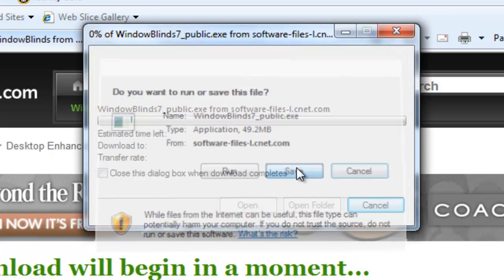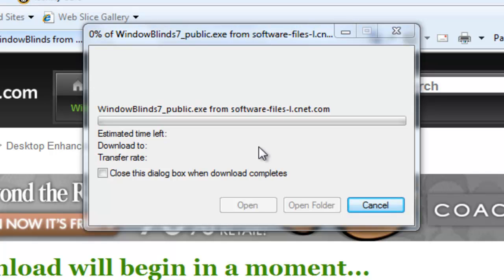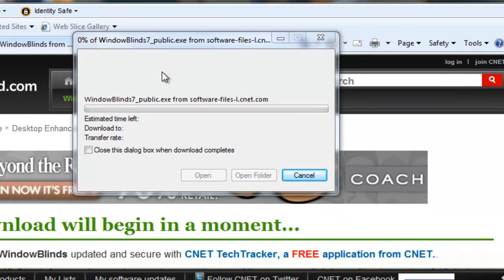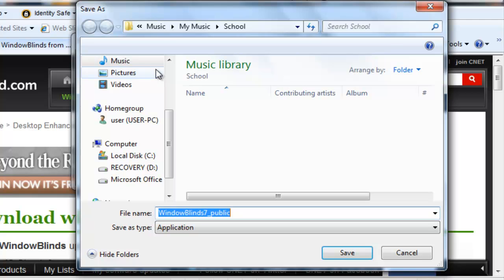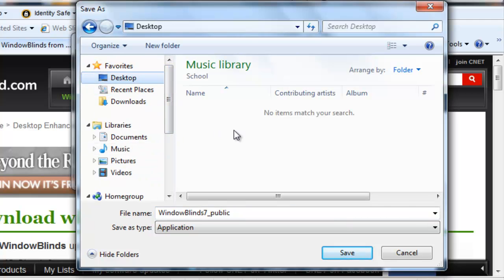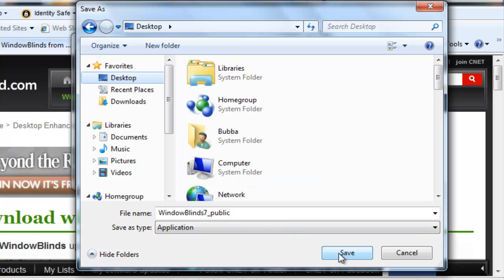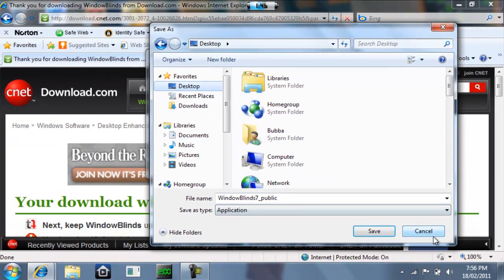Now you click save when this box comes up. Now you save it in your documents or your desktop or whatever. I would save it in my desktop. Now you click save and then you run it.